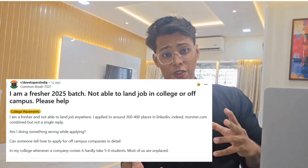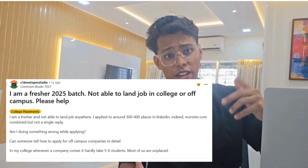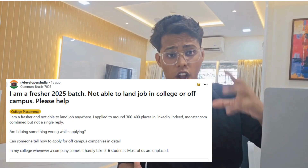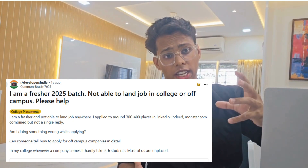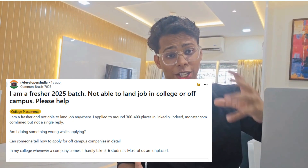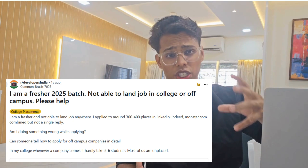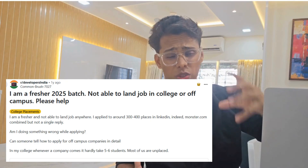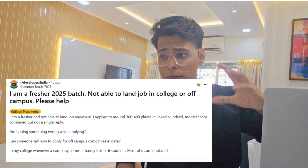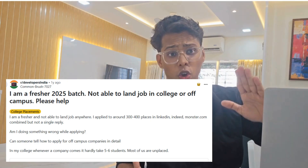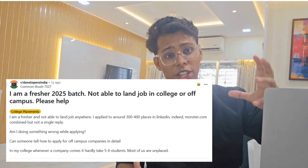In this video, we will understand what off-campus strategy to follow. How did Aditya get the OA link and interview link for Microsoft? Because many working professionals, college students, and freshers are trying but never get shortlisted for Microsoft OA or interview off-campus. That is a very big secret you will learn in this video.